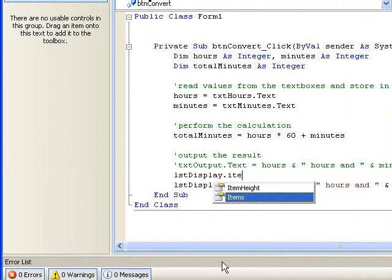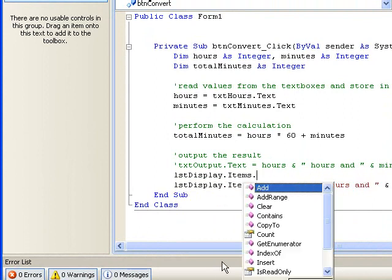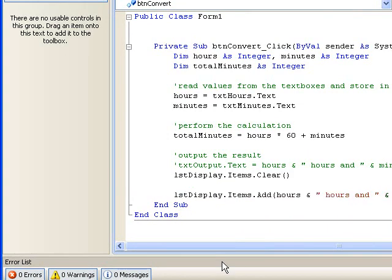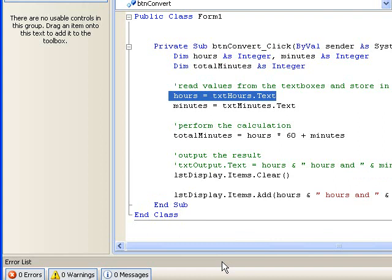So remember once again that we refer to the contents of a text box by referring to the text property of the text box. And if we want to store the contents of the text box in a variable, then those contents will appear on the right hand side of our assignment operator.